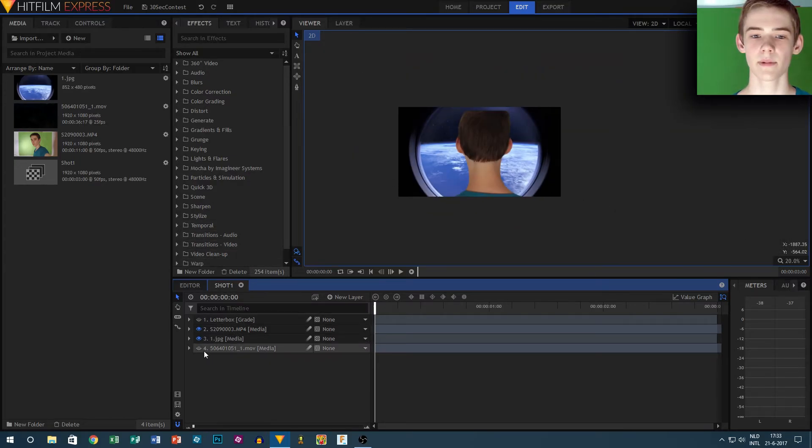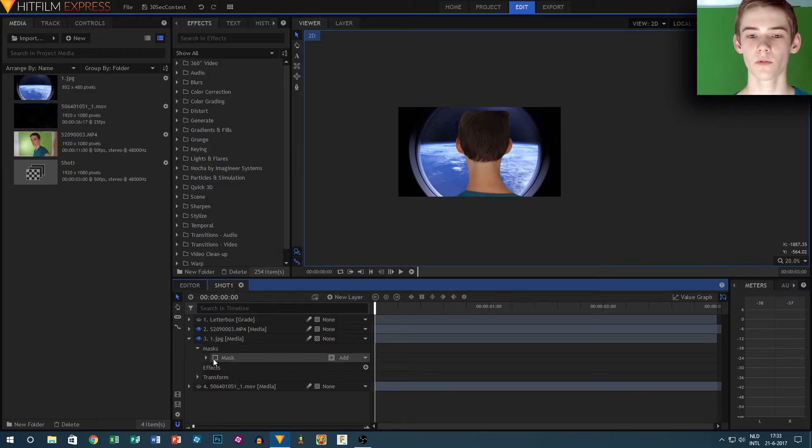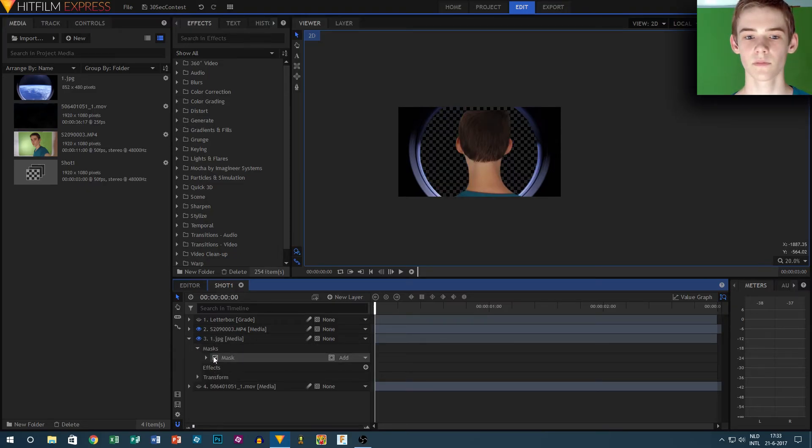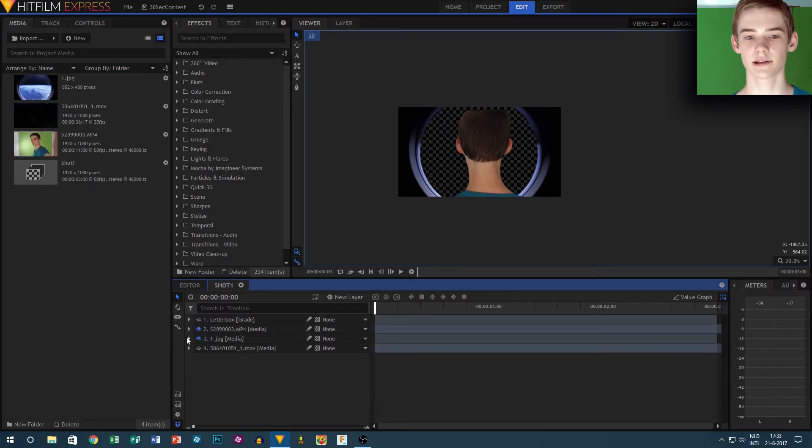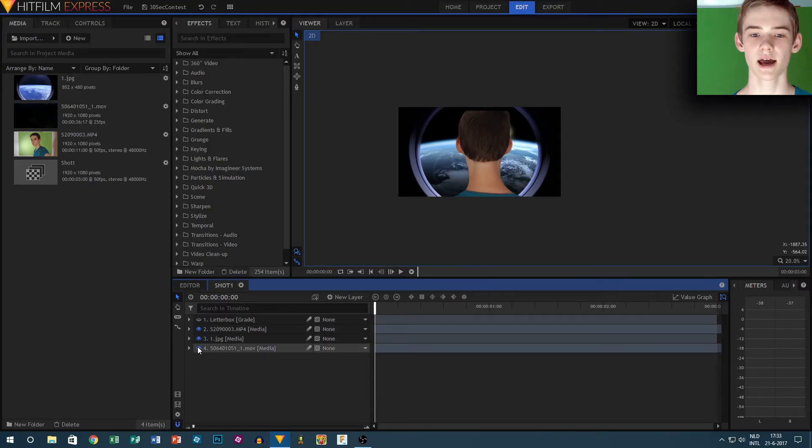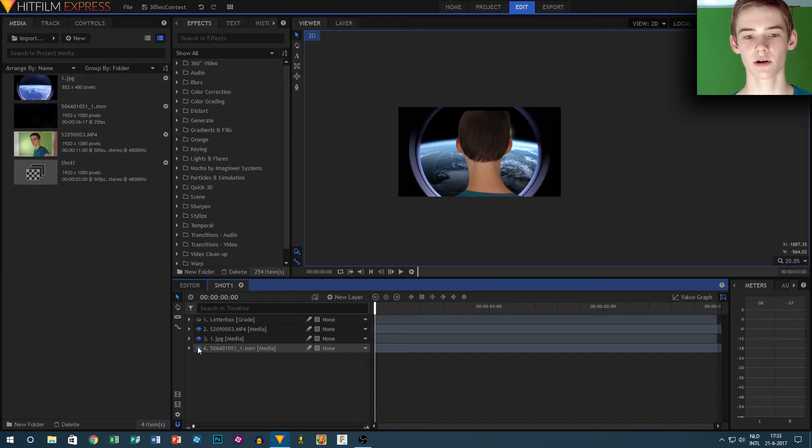I made a circular mask in HitFilm on the window layer. I inverted it. I also changed the feather of the edge so that it looks a bit nicer. Now I added my clip of the earth under it.